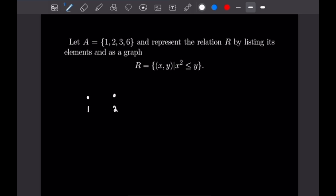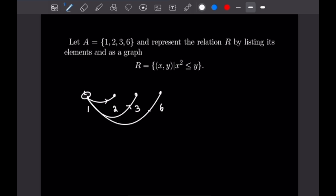So we have 1, 2, 3, and 6. Right away we can notice that 1 squared is less than or equal to itself, so let's make a loop to itself. And 1 squared will also be less than or equal to all of the other elements in this set. So we'll have arrows from 1 to 2, from 1 to 3, and from 1 to 6. Now 6 will not have an arrow to any elements as 6 squared is not less than or equal to any element in this set. The same goes for 3, as 3 squared is 9. Our only other option is 2, and 2 squared is in fact less than or equal to 6, so we draw an arrow from 2 to 6.